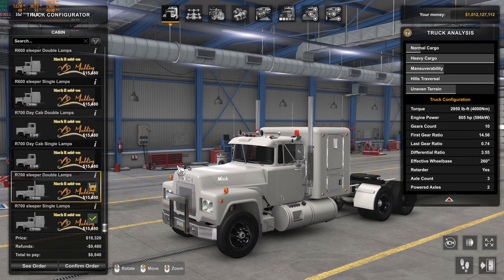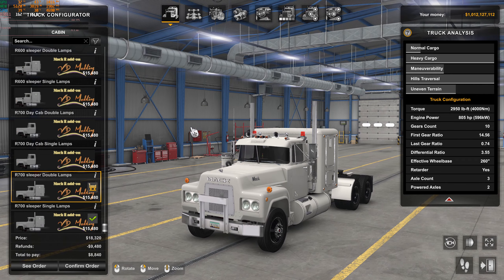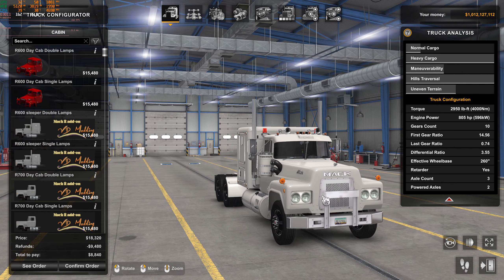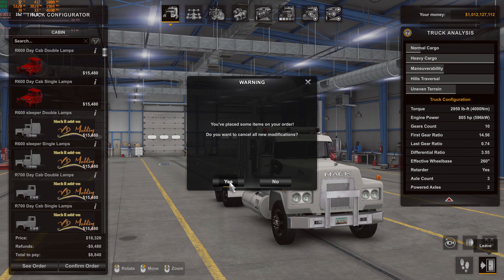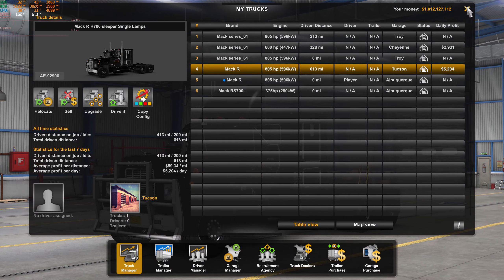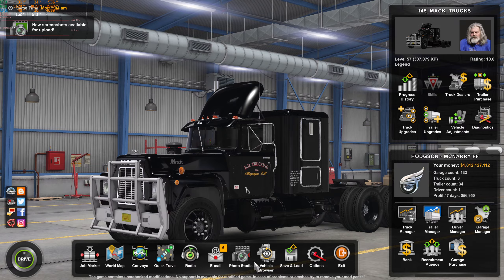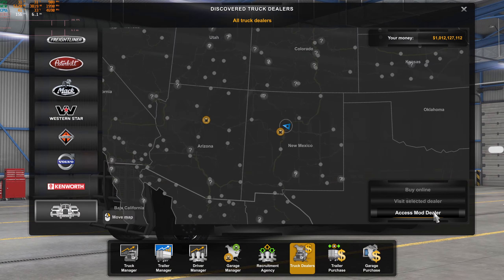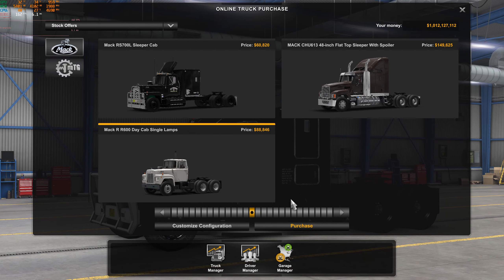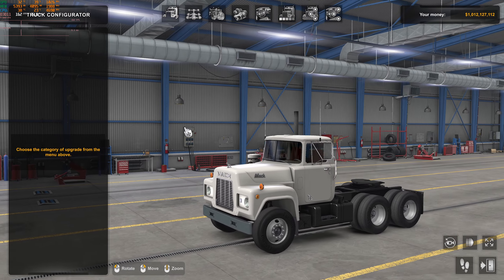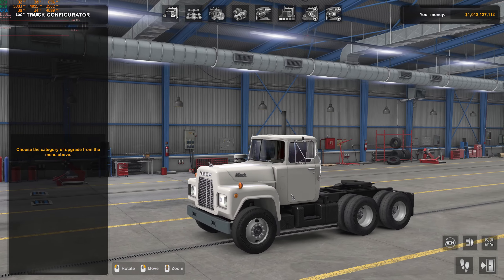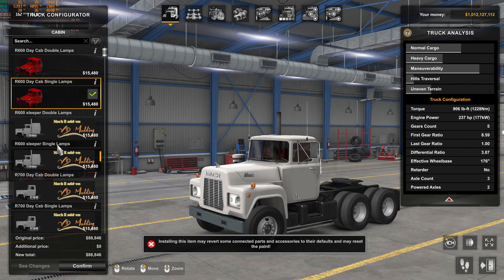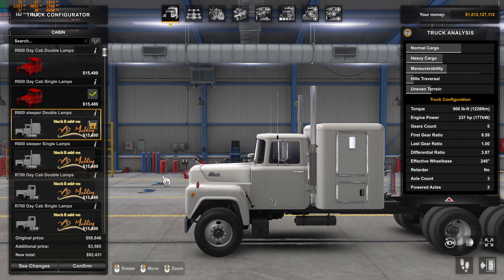This is one I was messing around with, checking what it looked like with the dual pipes. Just to show you: we've got the R700 sleeper with single lamps. If we take the double lamps, we're going to lose the paint job — it only works for the one cab with the single lamps, to stay authentic to the movie. Let's go build the truck from scratch.